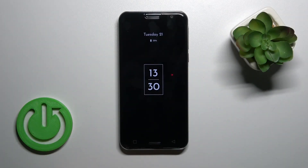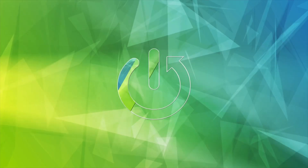Hi, today I'm on the Fiamperia Smart 5 and I'll show you how to customize the always-on display option on this device.